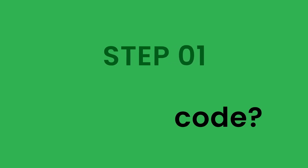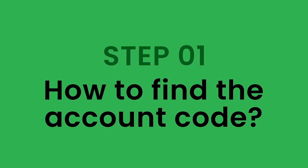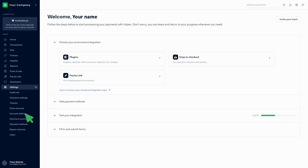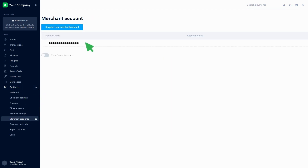Step 1: How to find the account code. Log in to the AddYen account and go to the dashboard. Click on Settings, then click on Merchant Accounts. There you can find the account code.